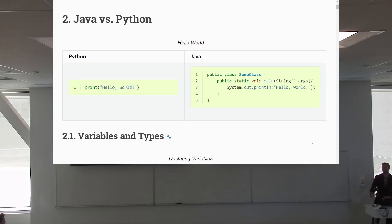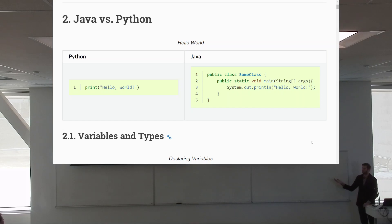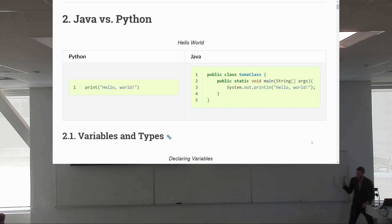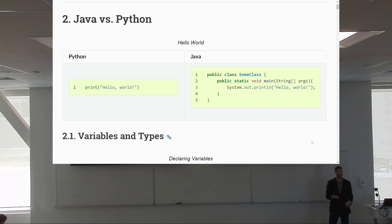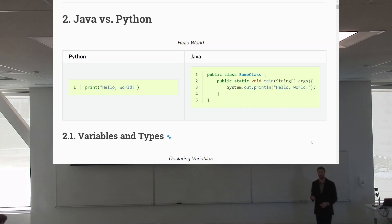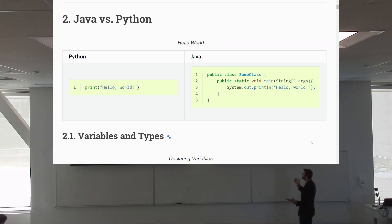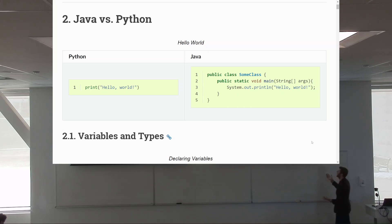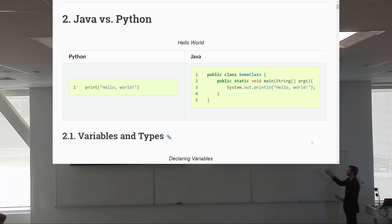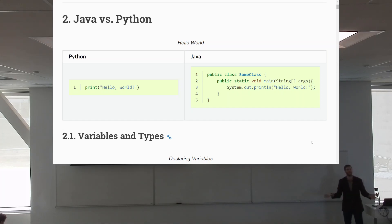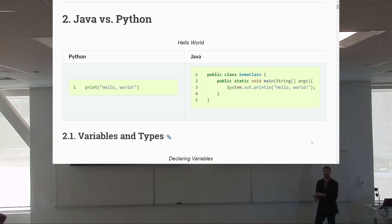Hello World — we saw this last time. Java looks way more verbose just to do Hello World, but really there's only one line of code that matters in the Java Hello World, and it's line three. They're both one line — Java just requires more for any program to get running.